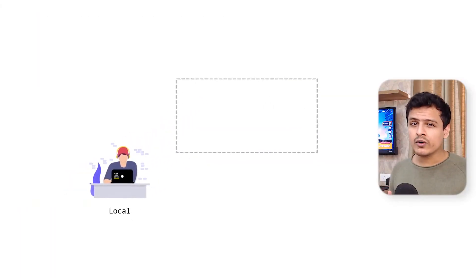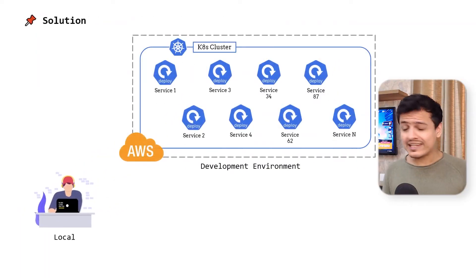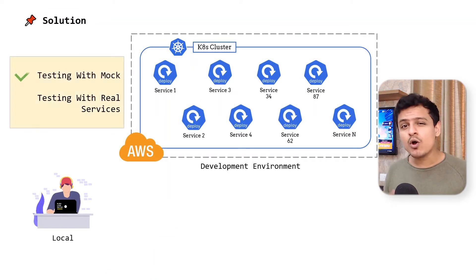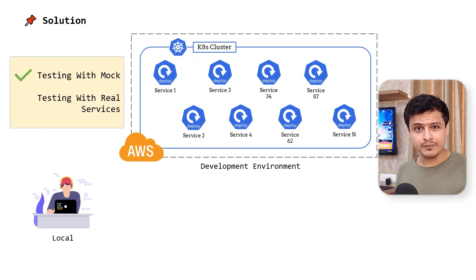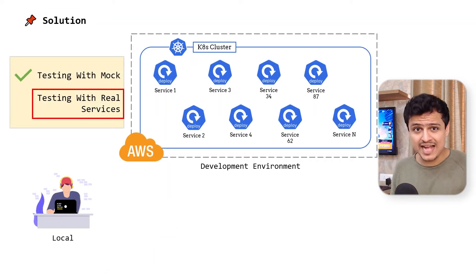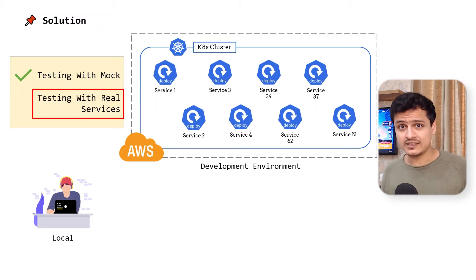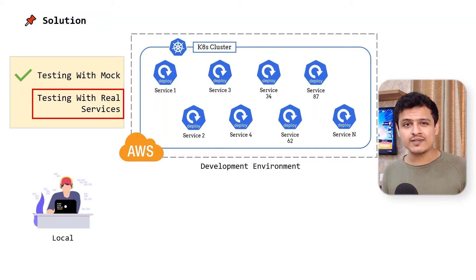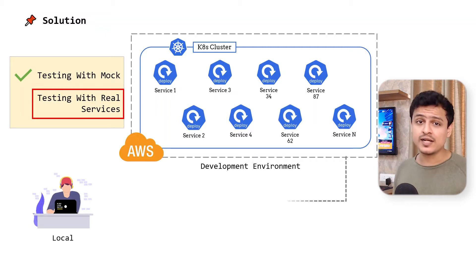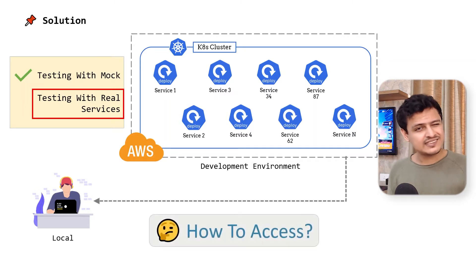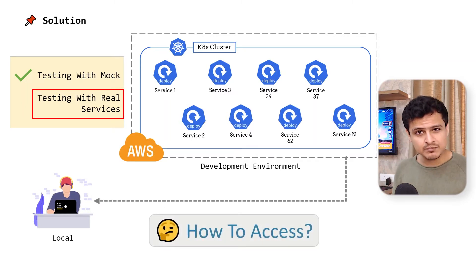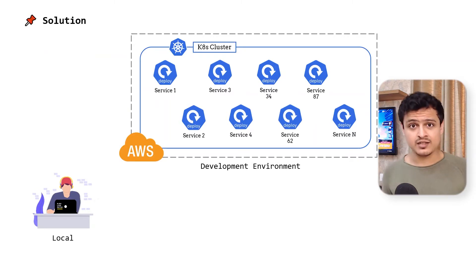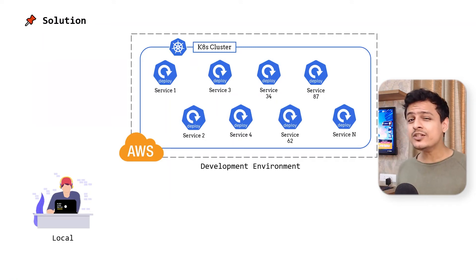Let's say I want to develop locally like I normally do. Even if I mock all the other APIs, I would want to test my app against some actual microservices at some point. To achieve that, we need to make all the services present in our Kubernetes cluster somehow accessible to our local machine. This can be done.